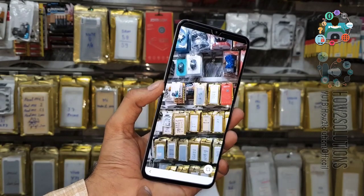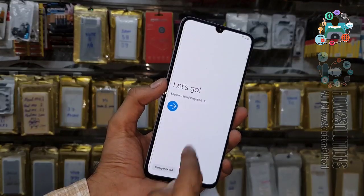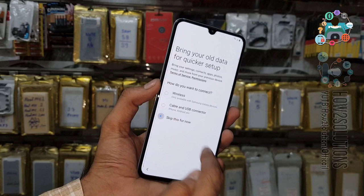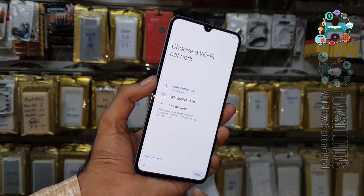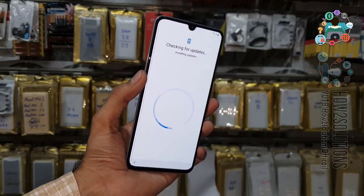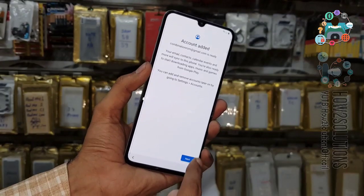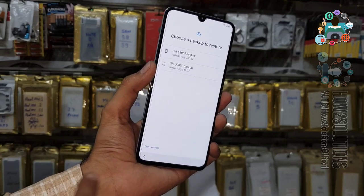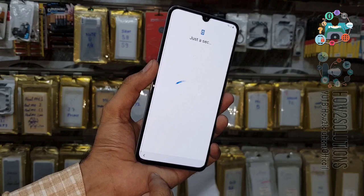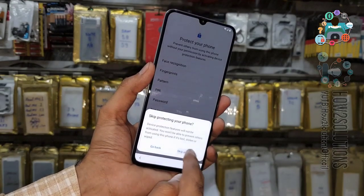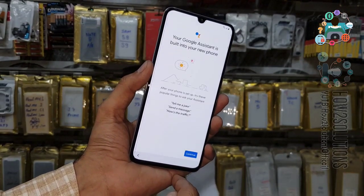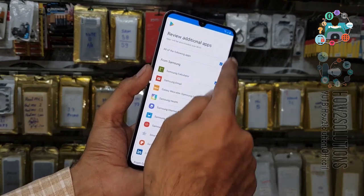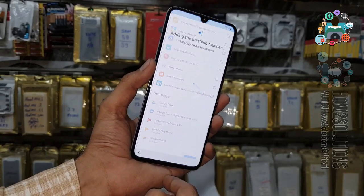Now start the setup again. Just click next. You can also reboot your device after entering your Gmail account. Just click next — I have fast-forwarded this clip. Now it is getting account information. Select 'Don't restore.' I don't want to protect my device right now — I will set up that later. Select all applications; they will be downloaded after setup is complete.